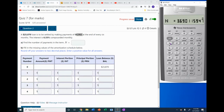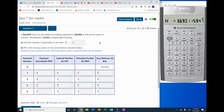We compute N and it turns out to be 3.69. But the number of payments has to be an integer, so we round it up to 4. We'll put in 4 payments and leave this in the calculator.